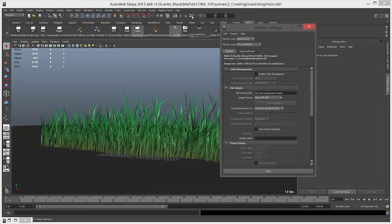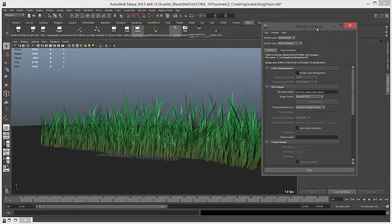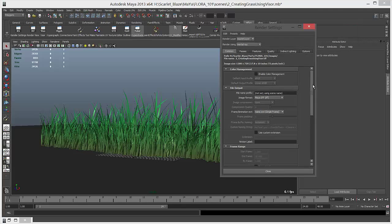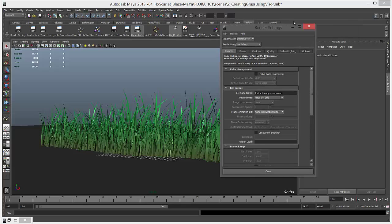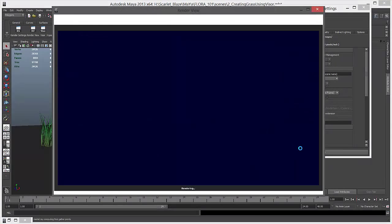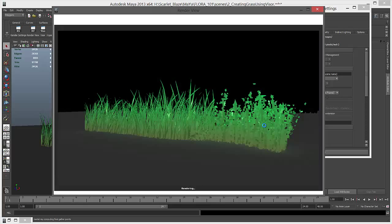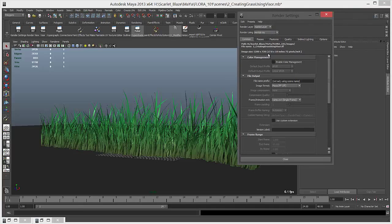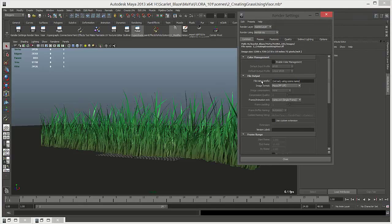Once it's converted, I'm going to go in render settings, select mental ray, and render. It will render and you can see the grass. Now let's add some light.